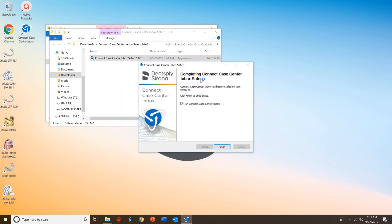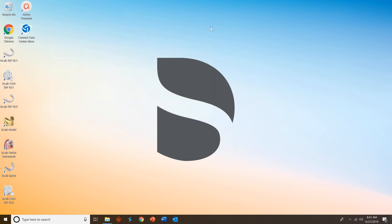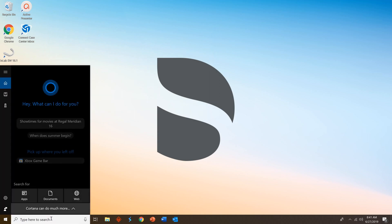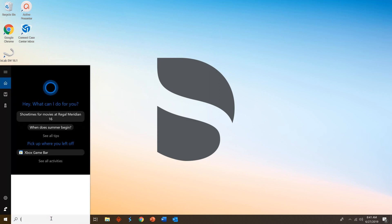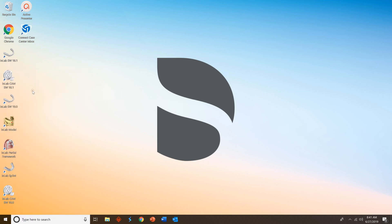Uncheck the Run Connect Case Center Inbox since we want to install the license next. Select Finish. Close out your windows, and search in your search bar for License Manager. When you see it pop up, you're looking for License Manager Inbox. Double-click that.